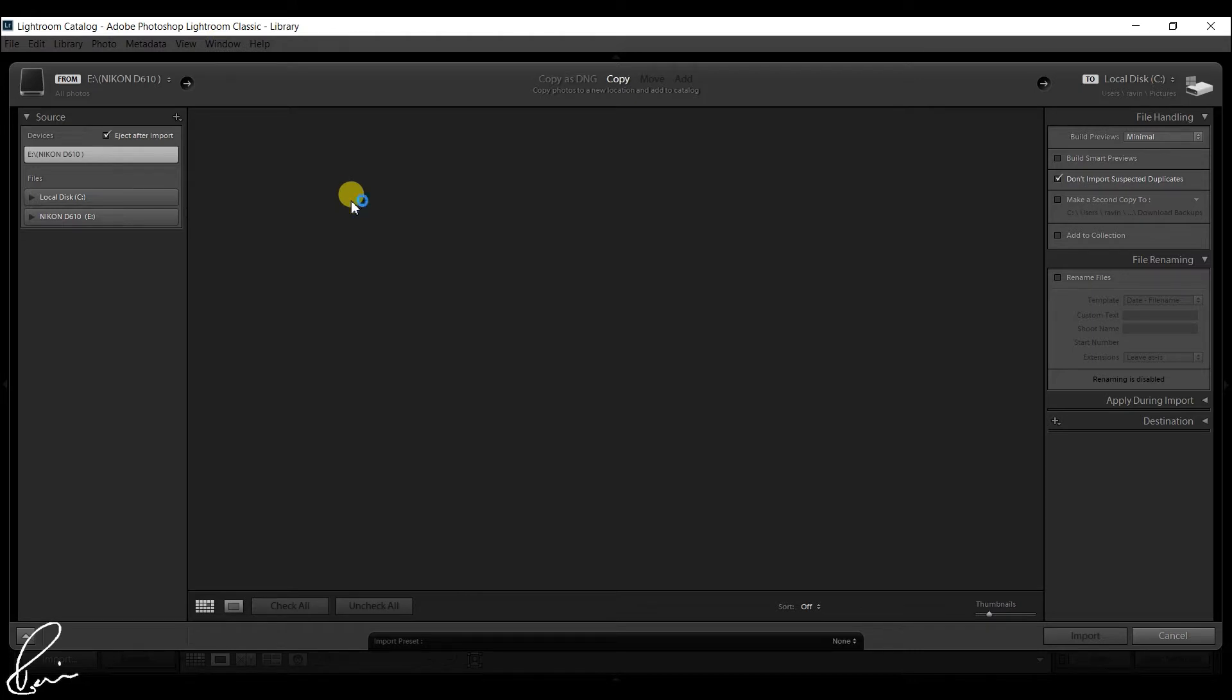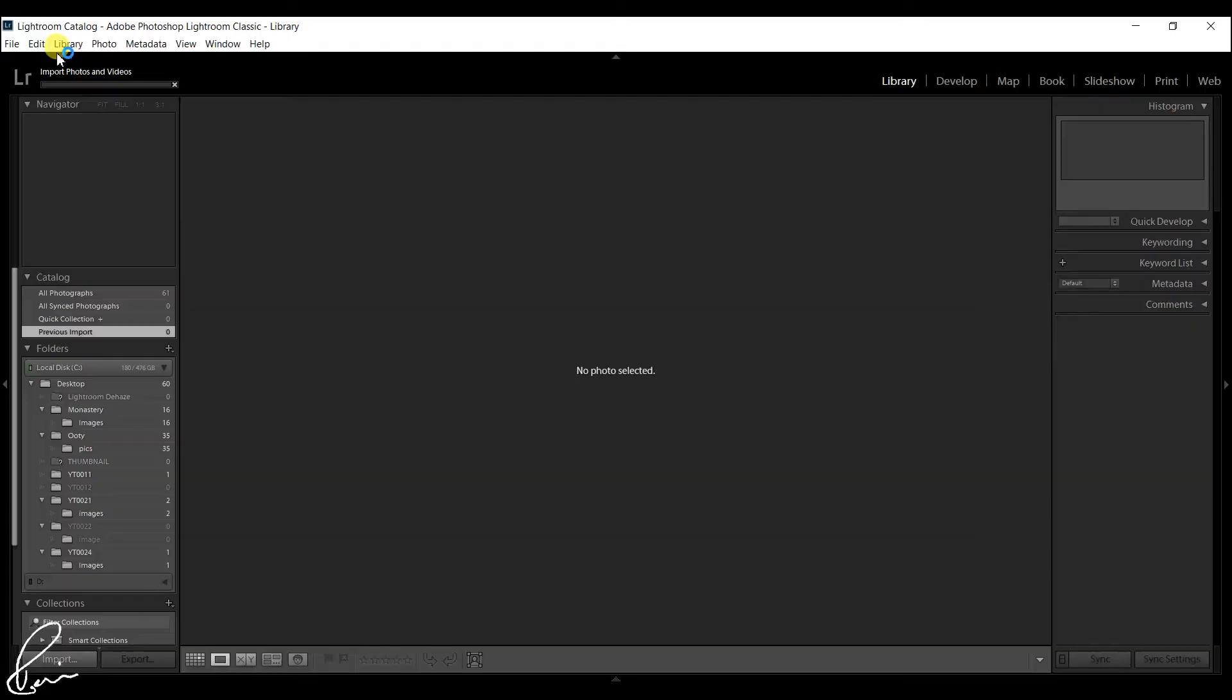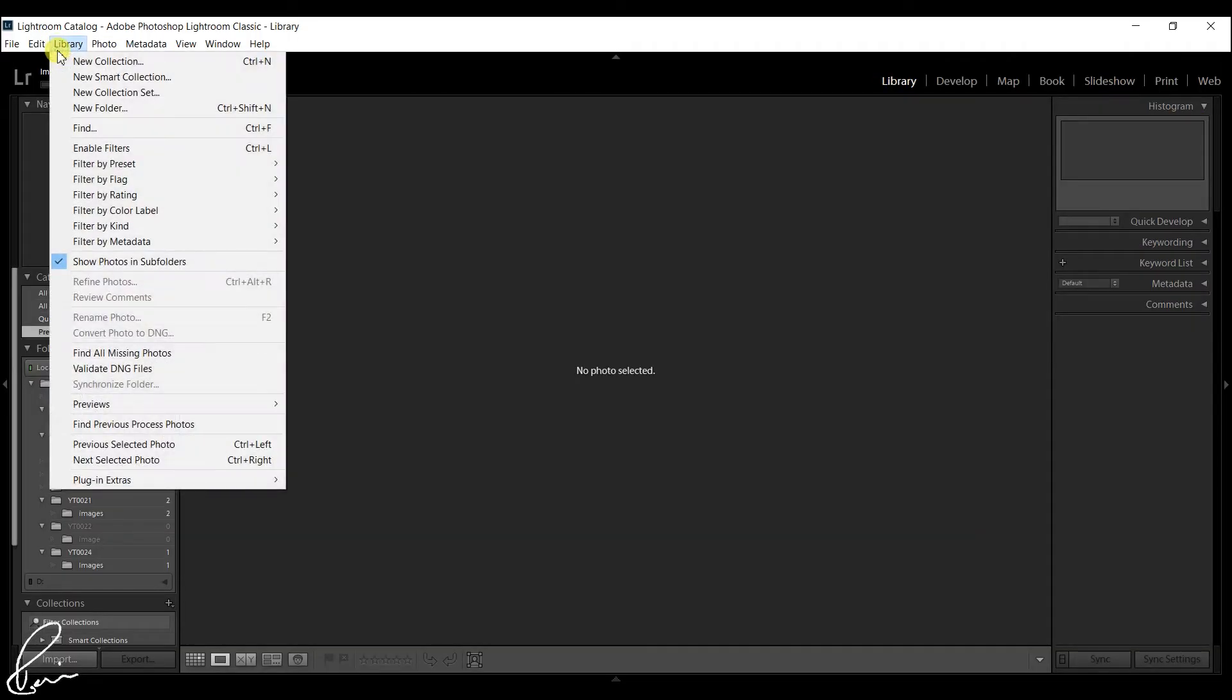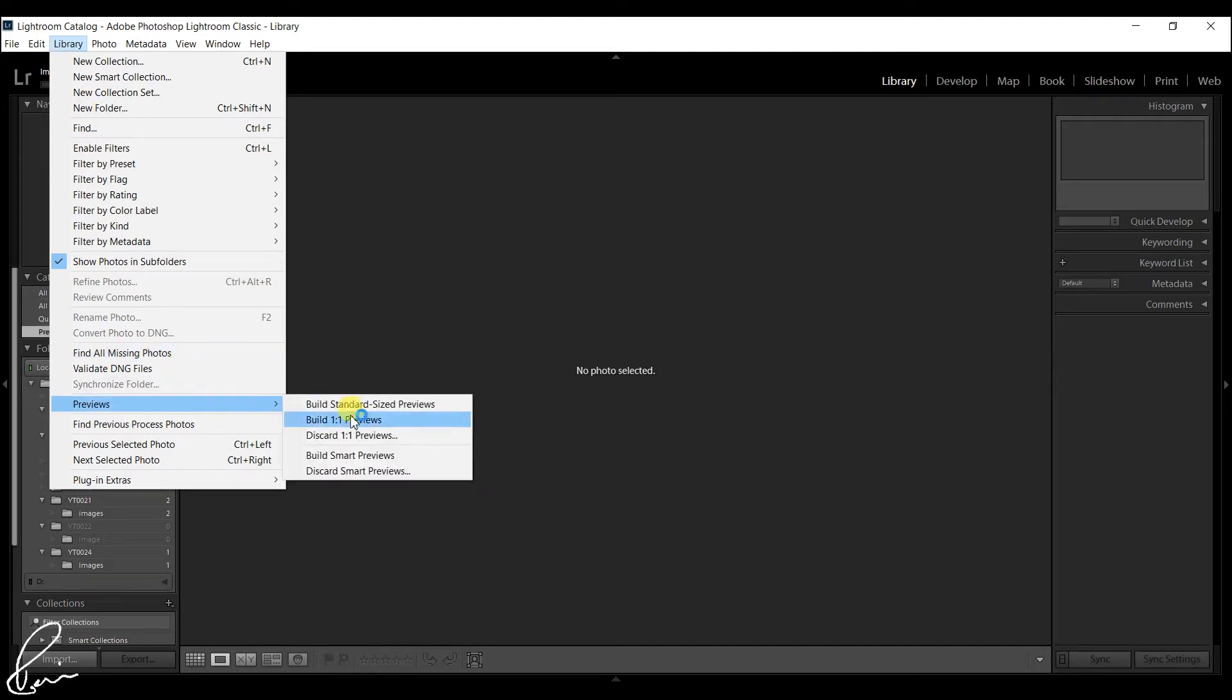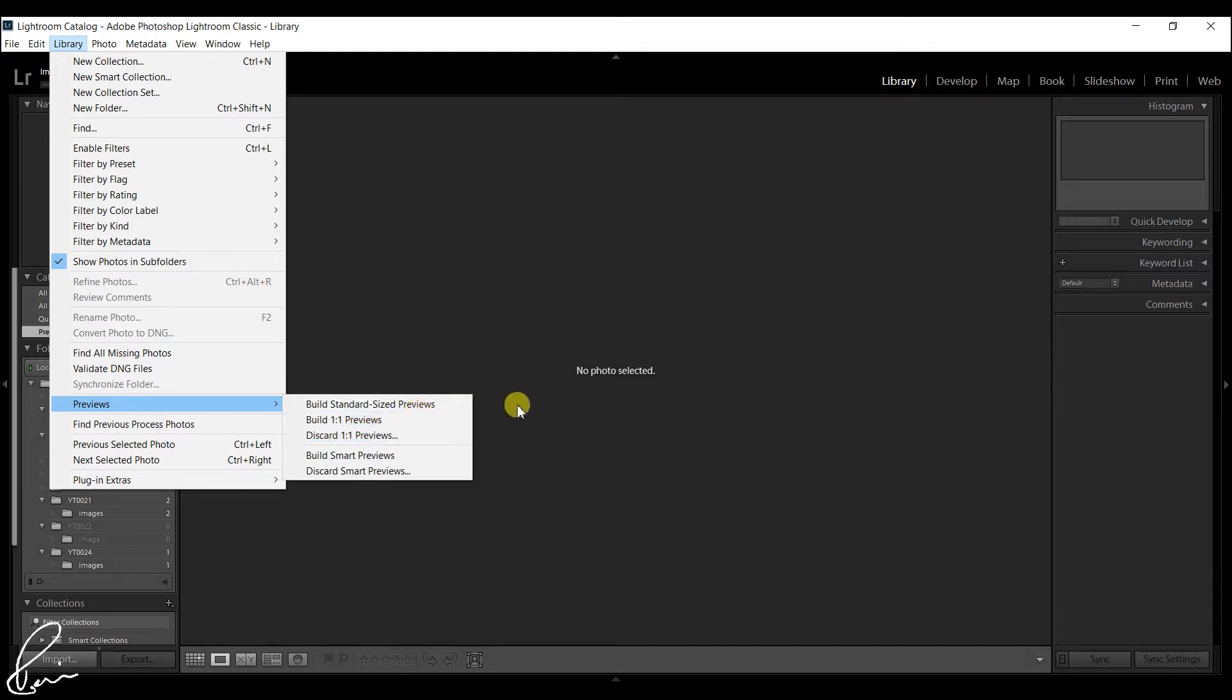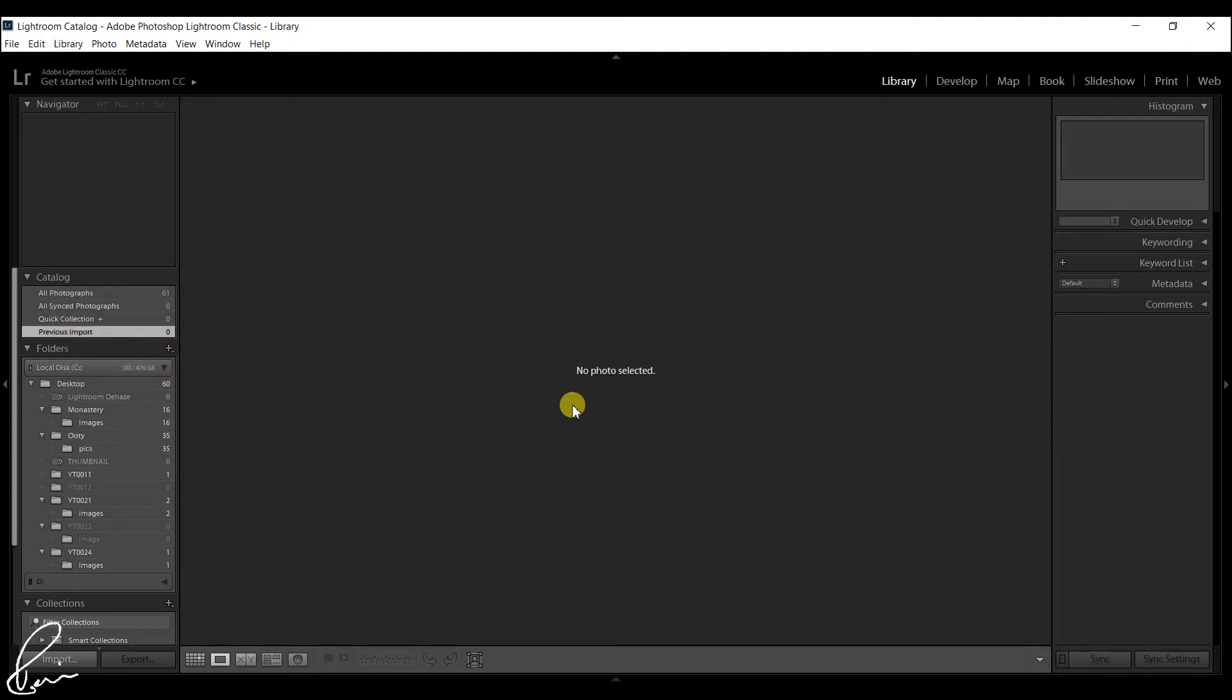Smart Previews save space and can be built later as well. You can build Standard, 1:1, or Smart Previews at any time in the library module by selecting the images and going to Library, Previews, and selecting the preview type required. The option to build Minimal or Embedded and Sidecar previews only appears in the import window.